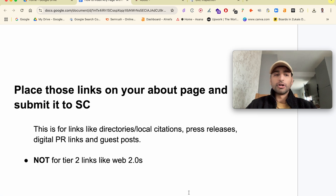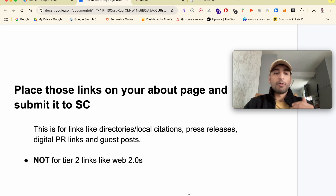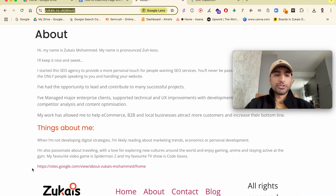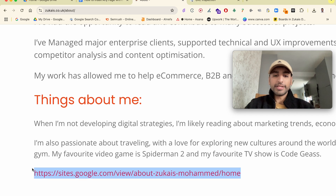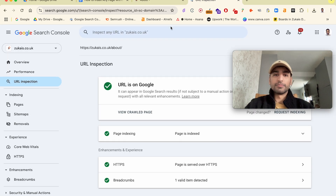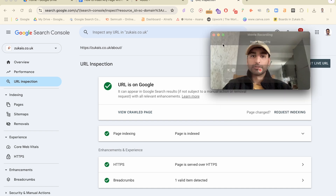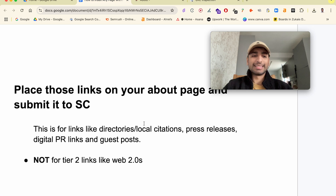First, place those links on your About page and submit it to Google Search Console. To clarify — this isn't about indexing your own pages through GSC. Rather, you've built some backlinks and you want those indexed. One way is to put them on your About page. I got a link on Google's domain, created a Search Console for it, and submitted it. I also added it to my About page, then pasted the link at the top and clicked 'Request Indexing' — and that did the trick.